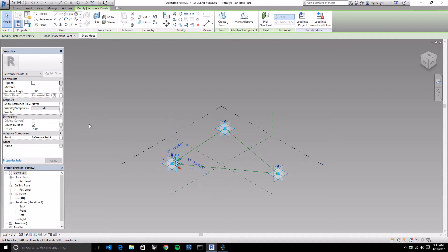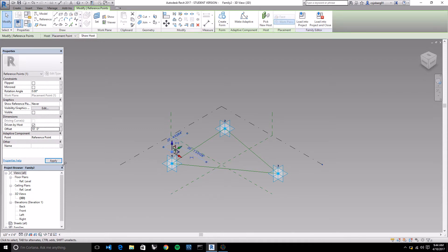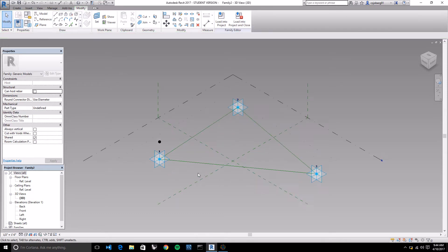Once you've got that placed, go ahead and select it. You might have to press the Tab button to get it selected. You'll see that when you have it selected, there's an offset parameter in the properties window. In that offset parameter, we can type in a value and watch what happens to our point. I'll type in 10 feet, press apply, and you'll see that our point is now hovering off of our panel.